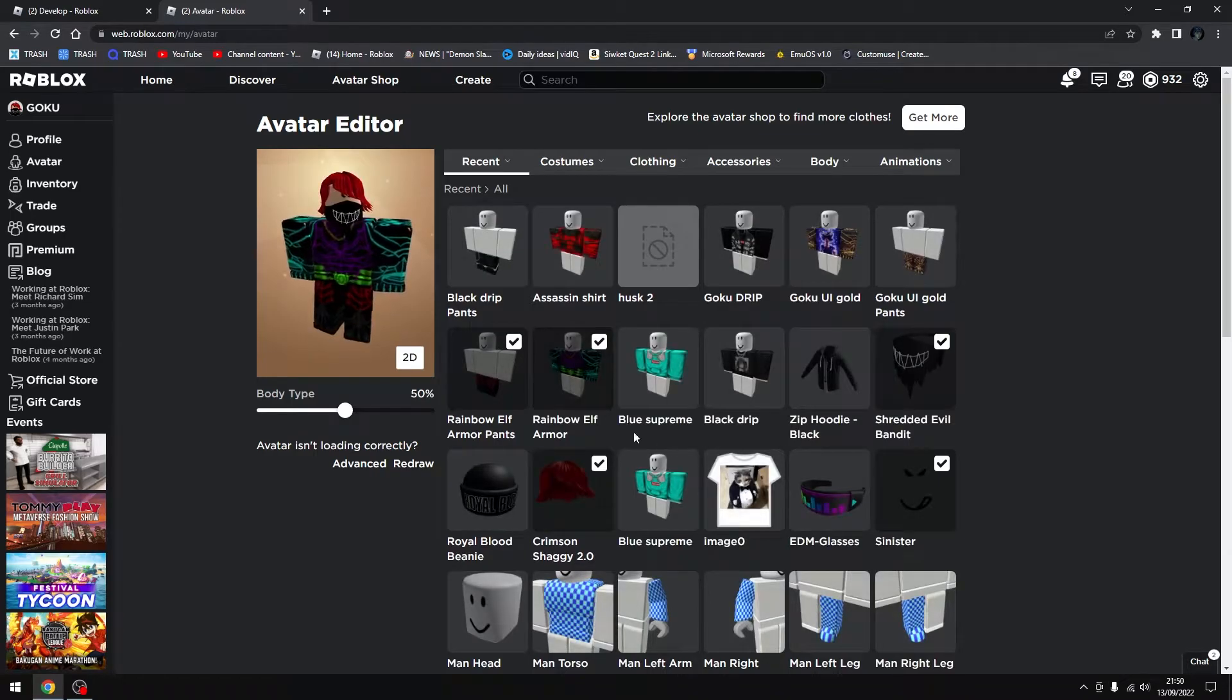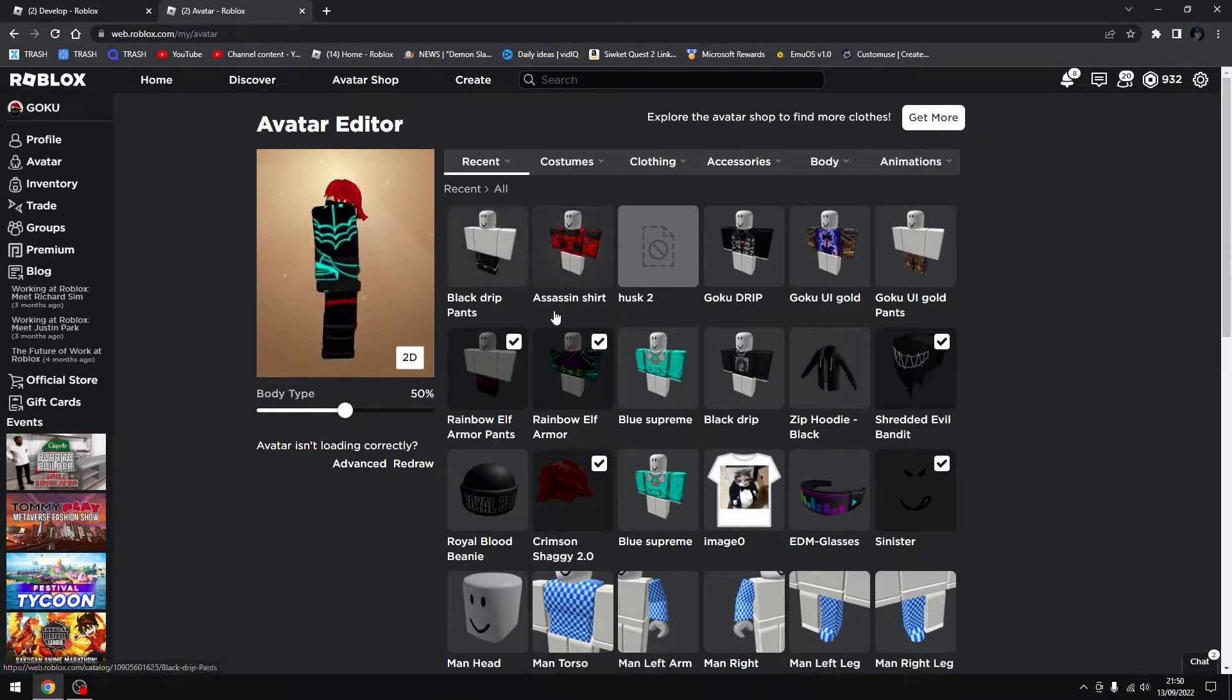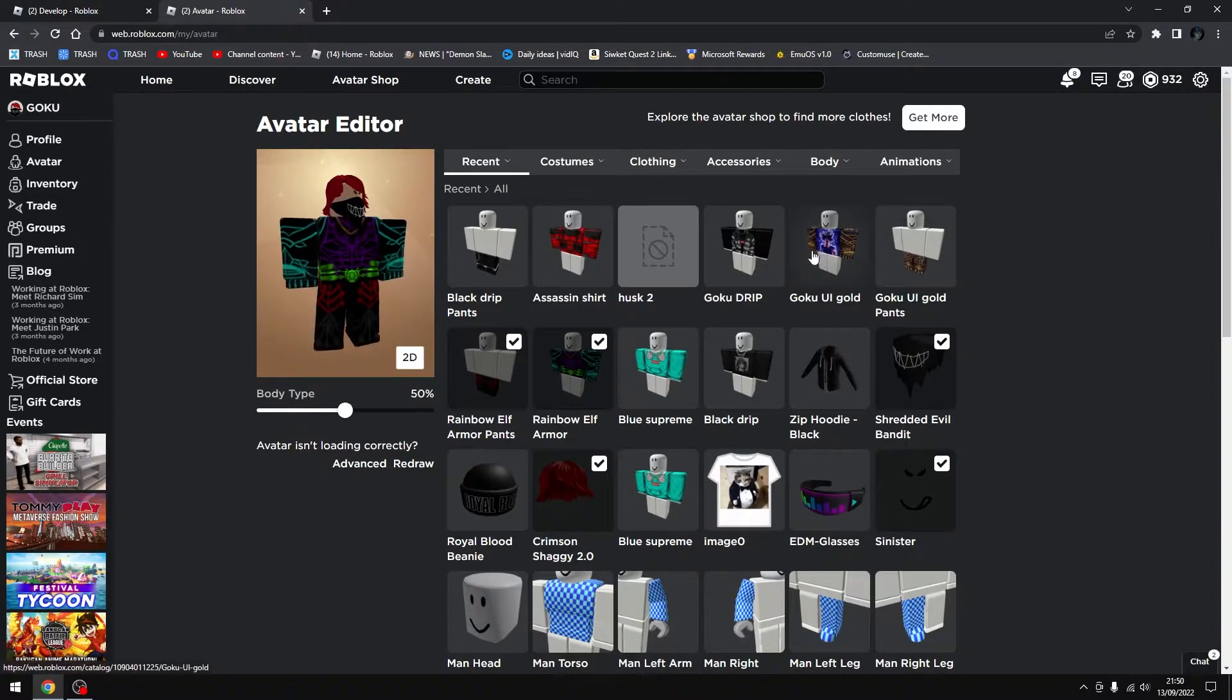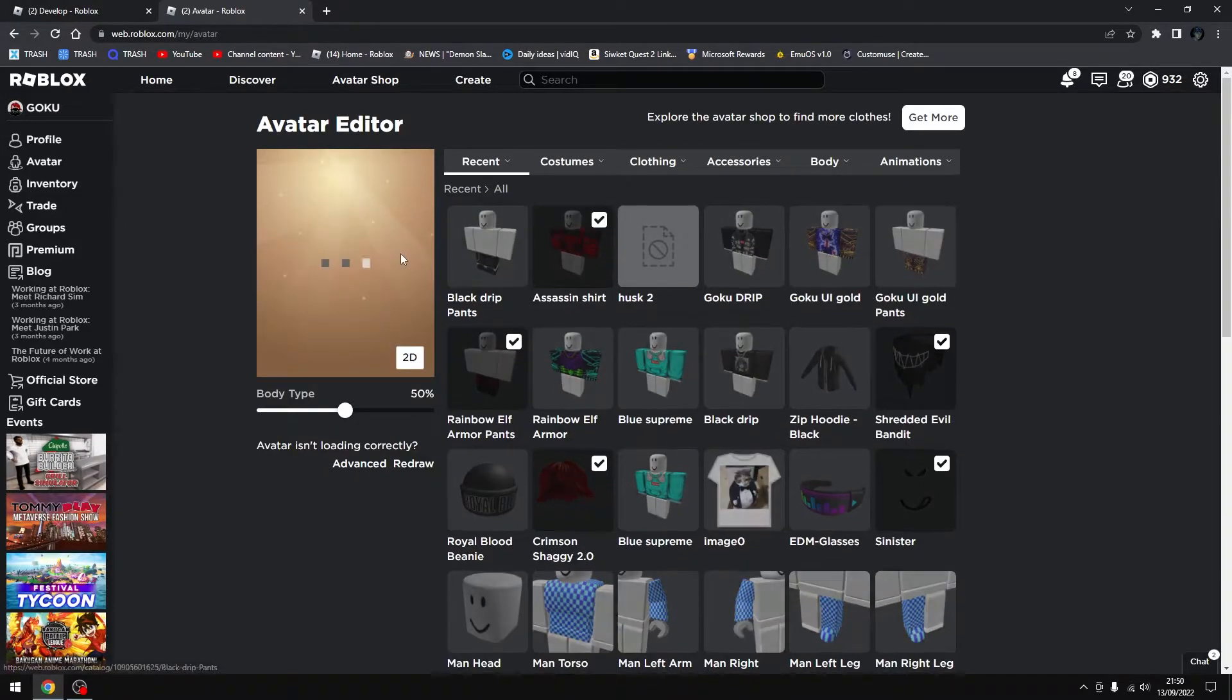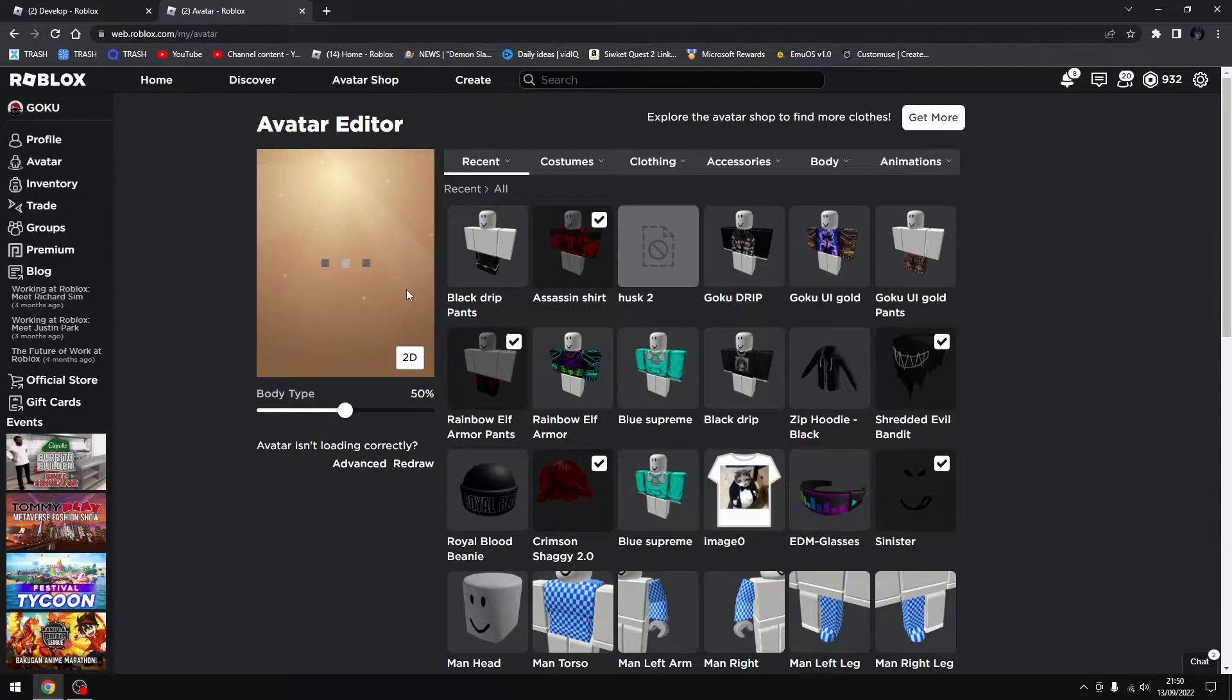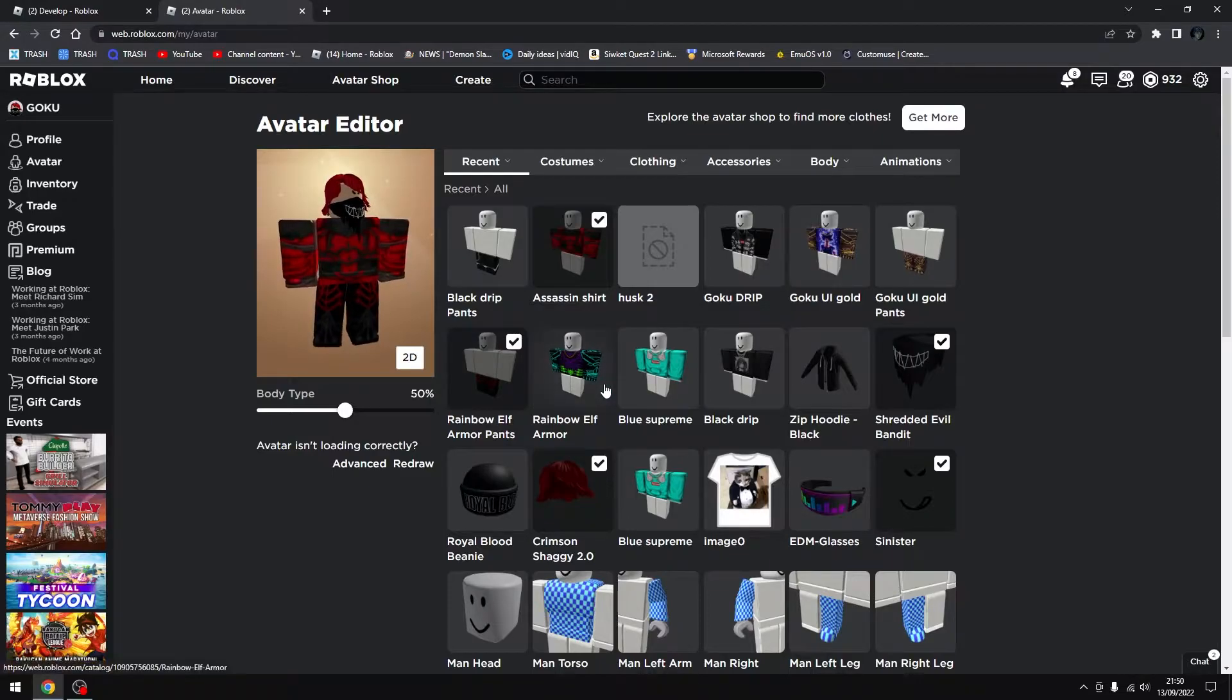The rainbow. That's beautiful. Actually, Matrix. If you wear the assassin shirt. Look at that. Looks decent.